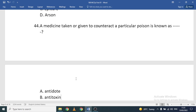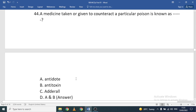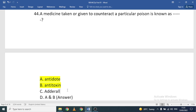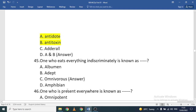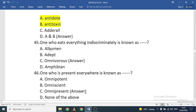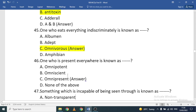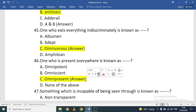A medicine given to counteract a particular poison is known as an antidote or antitoxin — both terms are used. One who eats everything indiscriminately is known as omnivorous. One who is present everywhere is known as omnipresent — for example, God is omnipresent.